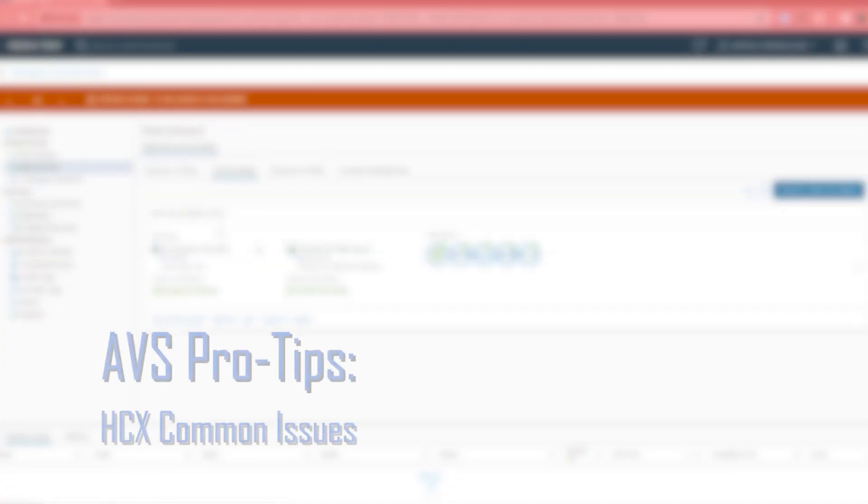Hello, AVS pros. Welcome to a new video on Azure VMware Solution. My name is Matthew Webb, and I work on the Hyperscaler team here at VMware. In today's video, I'm going to share with you some tips around HCX.